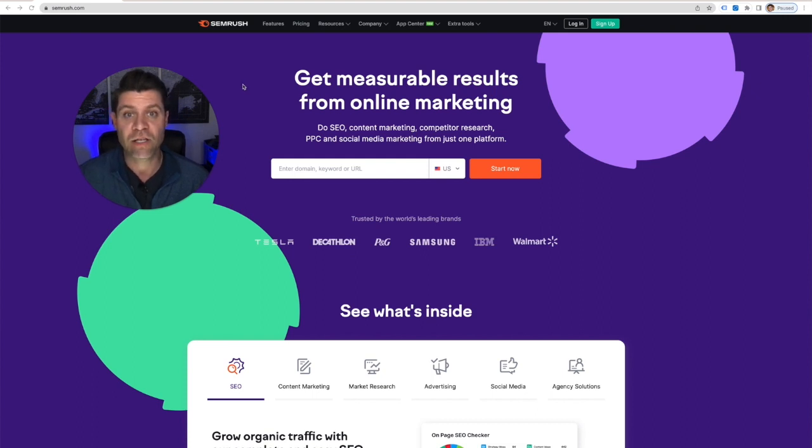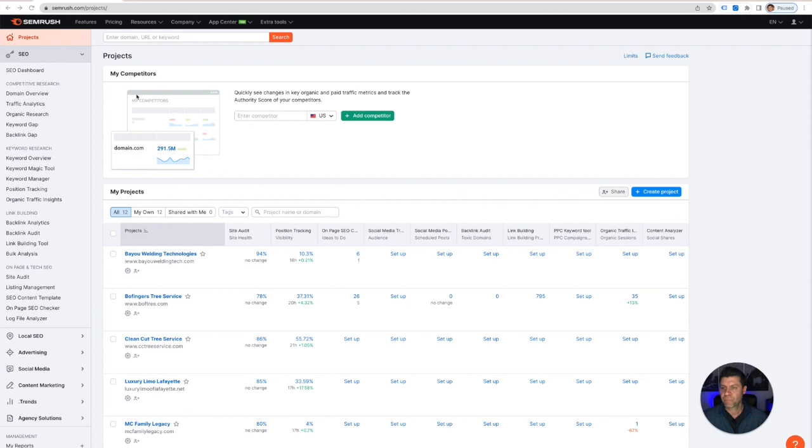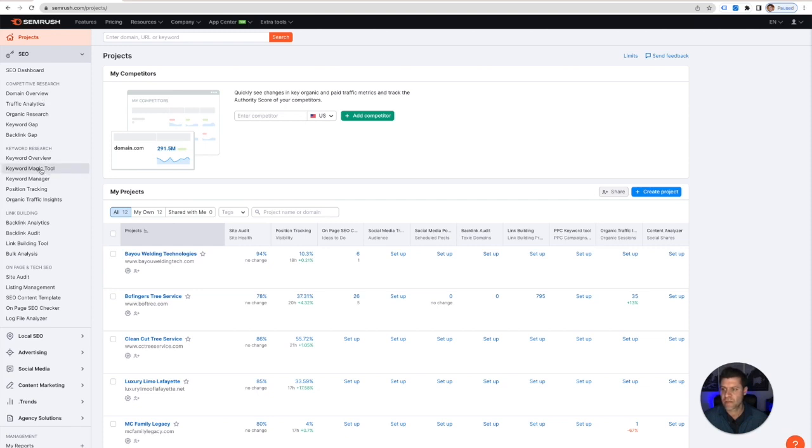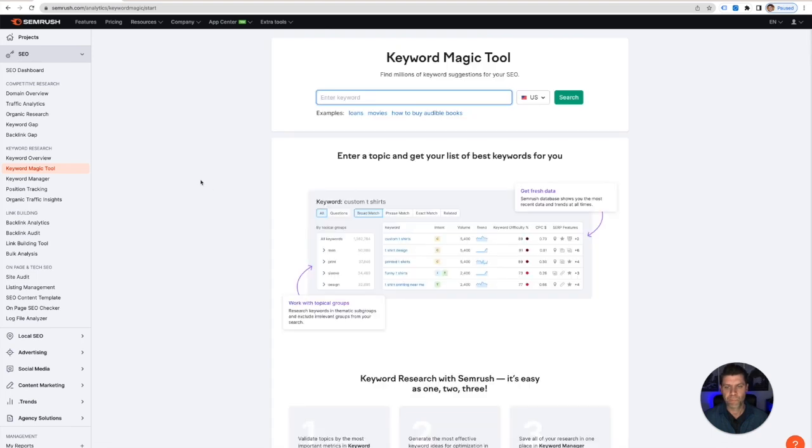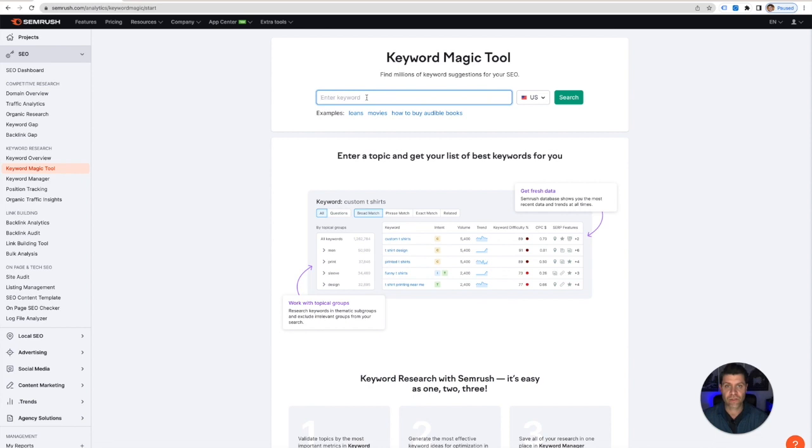So let's take you through it and hopefully you'll get some really good tips. Okay, here we are in the account. Now what's going to be really important for you is going to be the keyword magic tool. So in the keyword magic tool right here you can type in the service that you are researching.